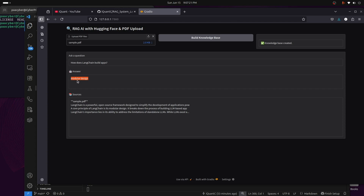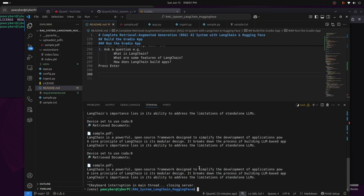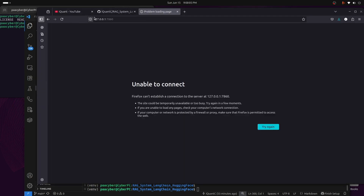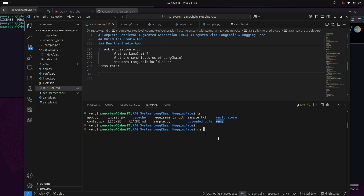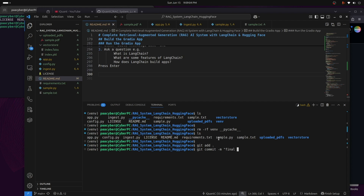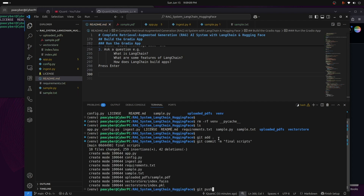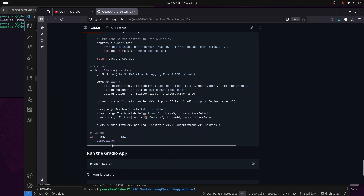This is a very practical framework in real life and it uses LangChain. Use Ctrl+C to exit the app. Then I'll remove the virtual environment and pycache directories, run git add, git commit with the message 'final scripts', and git push. The changes are pushed to my GitHub repository for this project called rag_system using LangChain and Hugging Face — all the instructions you need are there.